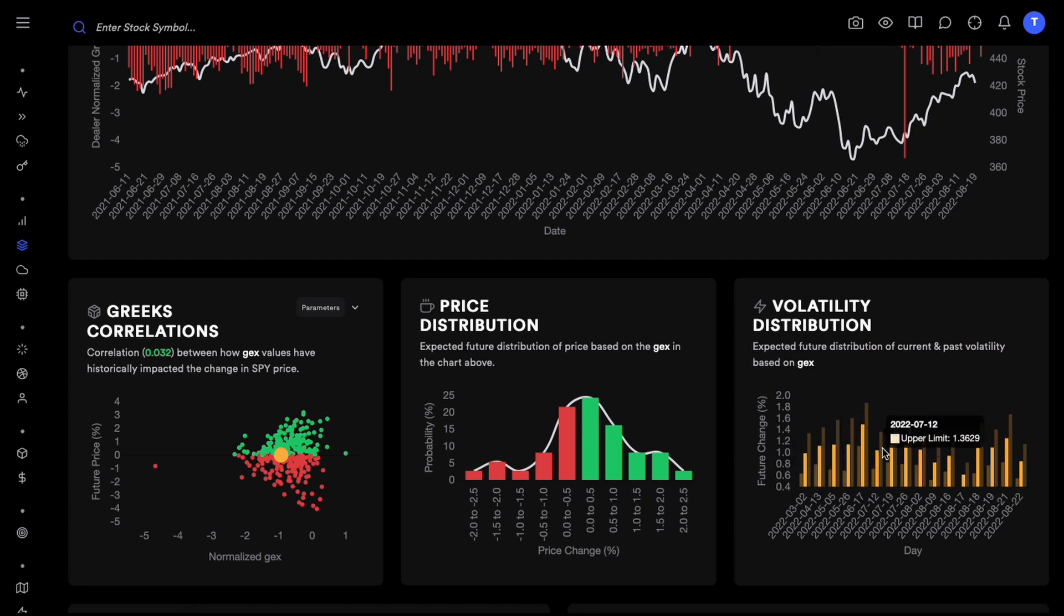These bars are from some previous dates just to show you what volatility levels were in some previous dates. I hope we are going to skip the price distribution for this video but I hope the Greeks correlation and the correlation of the price change, the future price change with gamma exposure, and the volatility distribution charts are now clear.